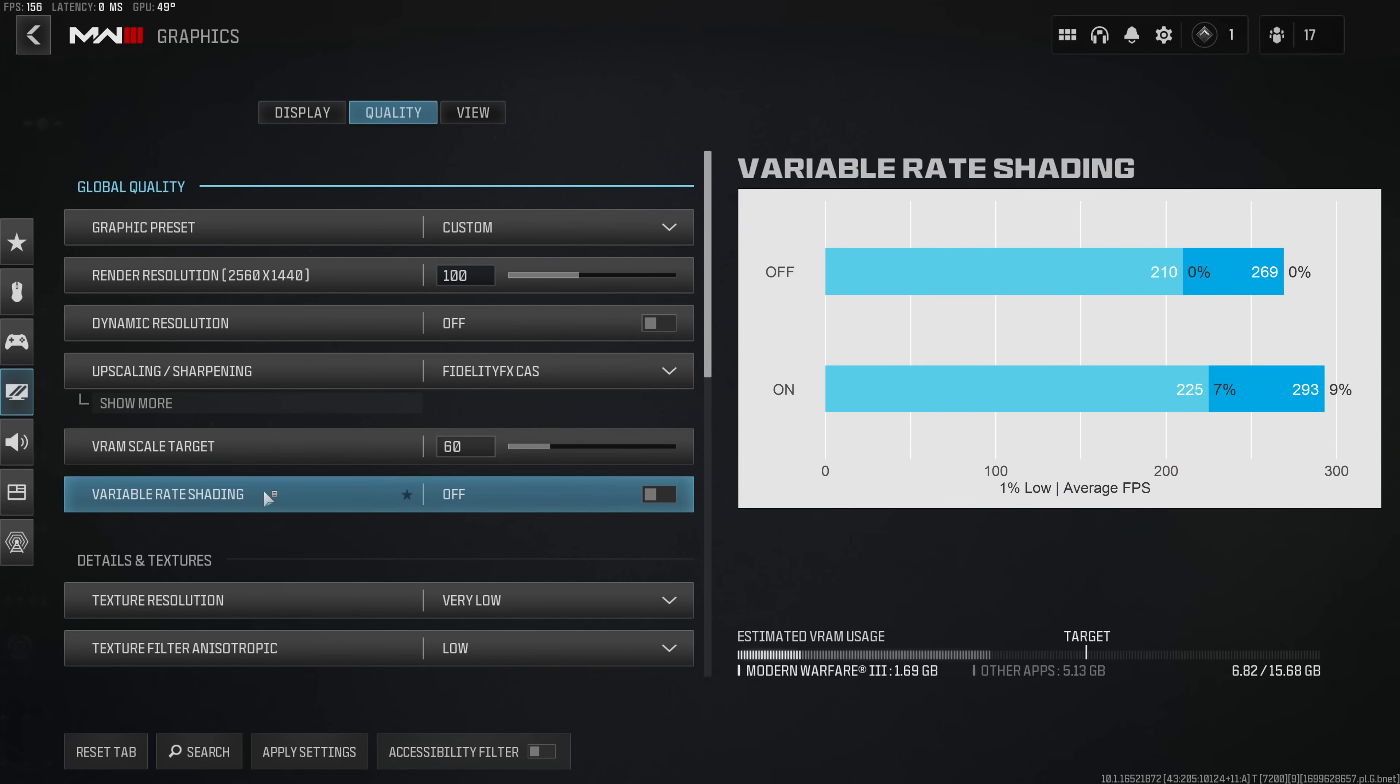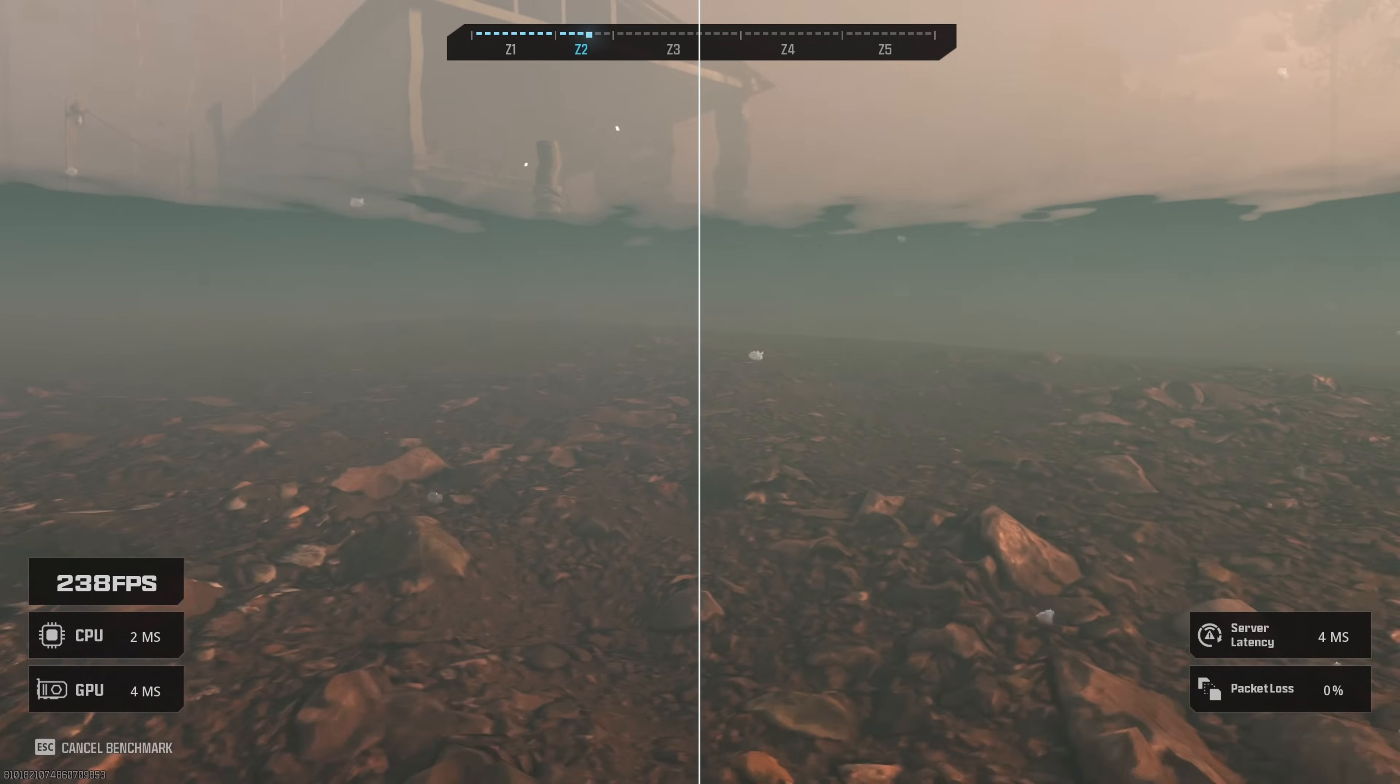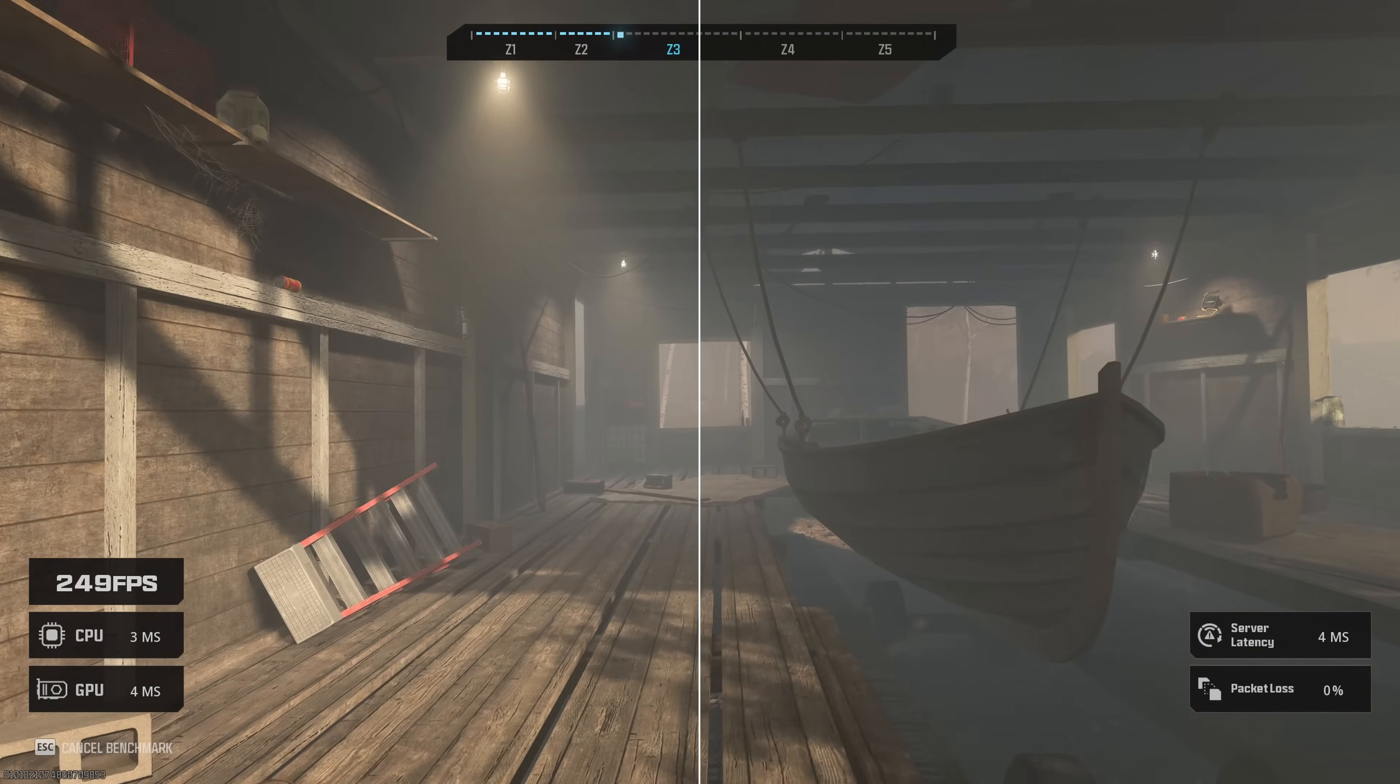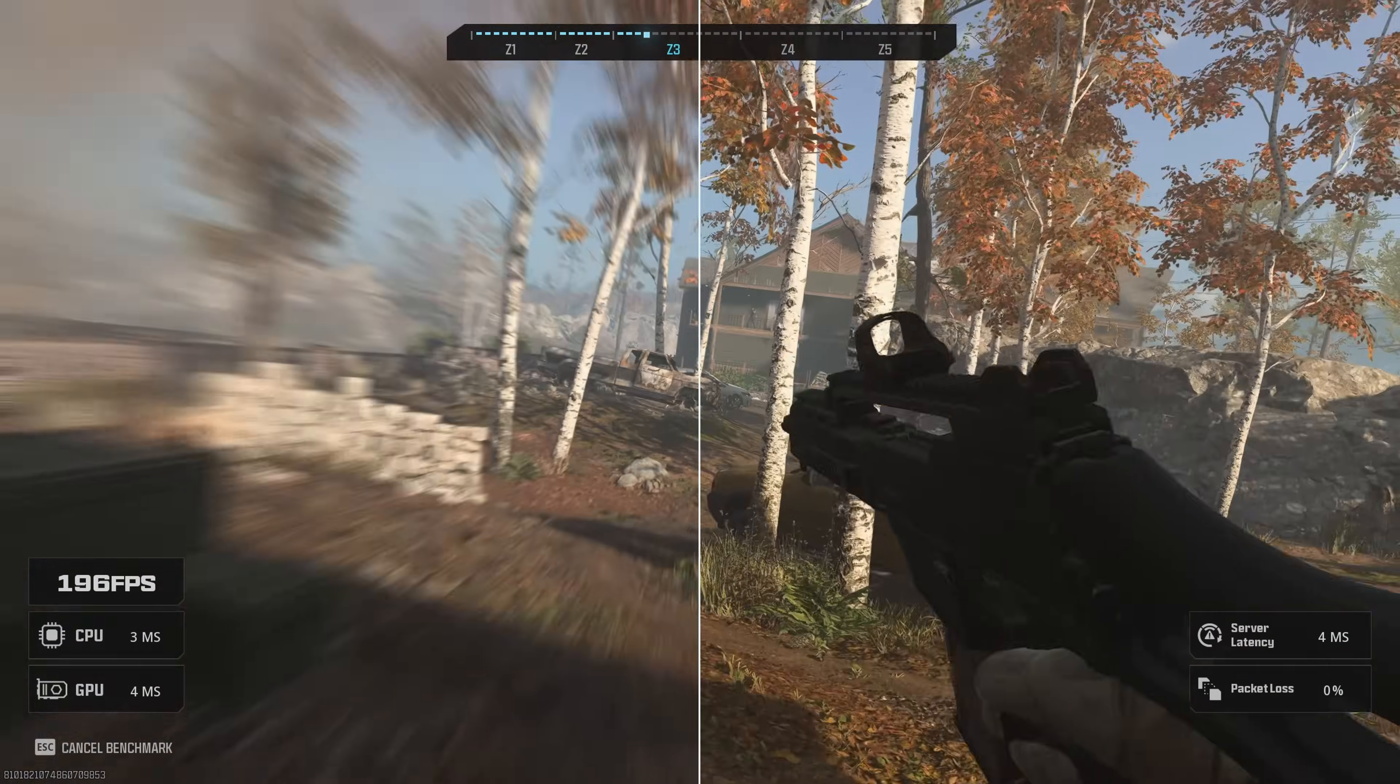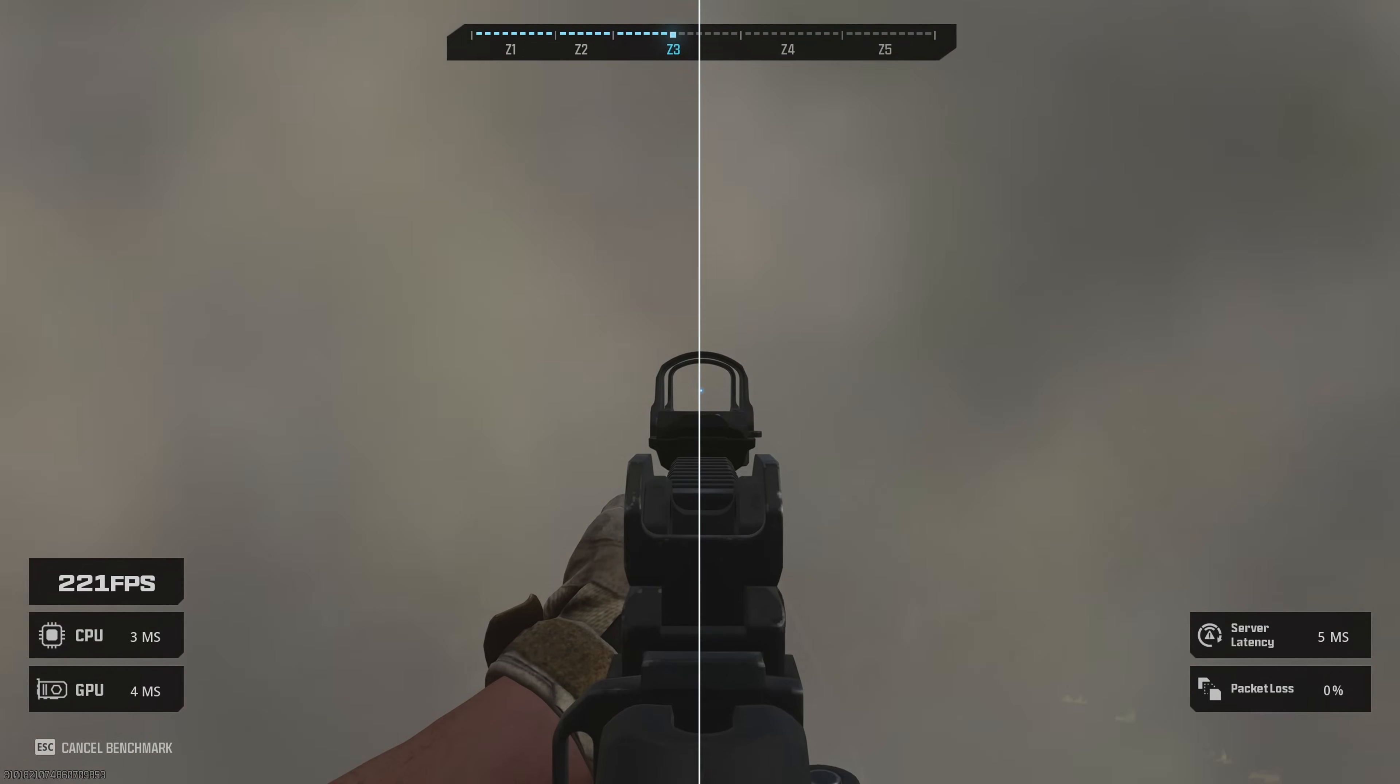The variable rate shading is a new option that arrived with Modern Warfare 3 and this one actually packs quite a punch when it comes to improving performance in MW3. In fact I'm seeing almost a 10% improvement in performance on my system and from a simple side-by-side comparison I bet you wouldn't be able to tell which of the two is actually running with the variable rate shading enabled.